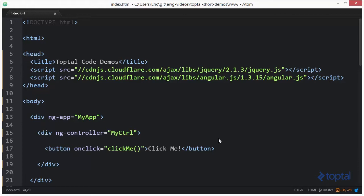In this code demonstration, we're going to take a look at the difference between the apply and apply async functions available in AngularJS. Now, to make use of Angular, you'll have to include it in your web page.